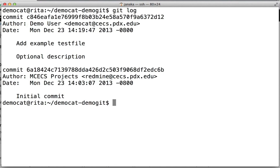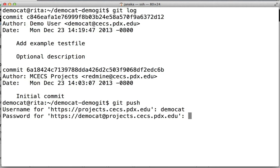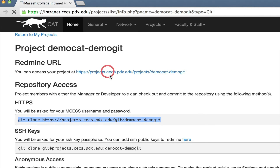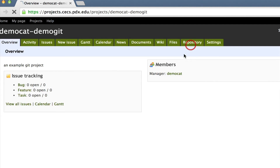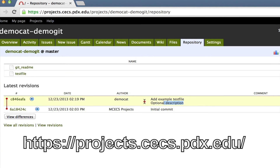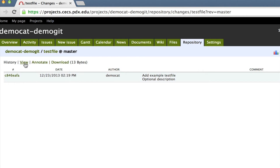Now that our commit message is right and has the correct author, we can do git push. It will ask you for your username and your MCEX password. Then you'll see that it has successfully pushed it to the master branch on projects.kex. If we go back to intranet and click on the link to our project and go to the repository tab, we can see that our commit has been pushed. We can even view the data in the RedMine explorer.